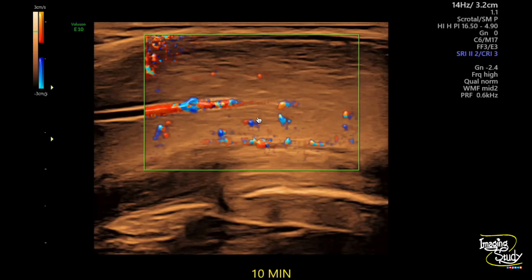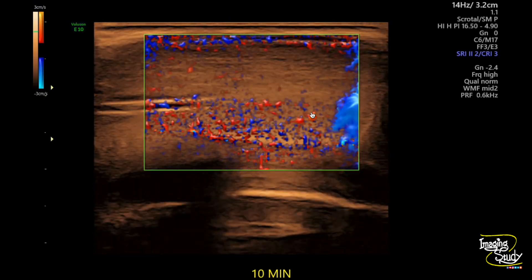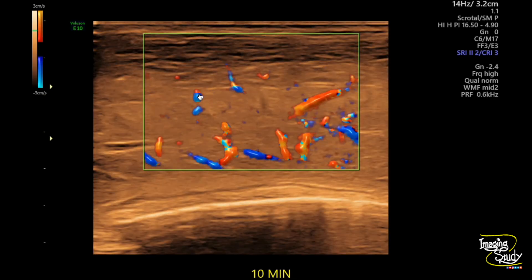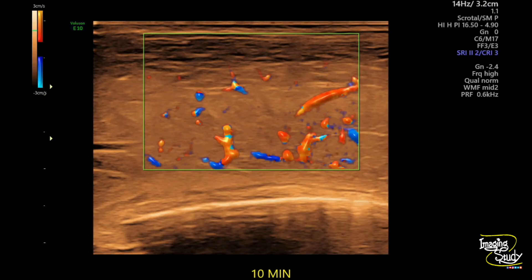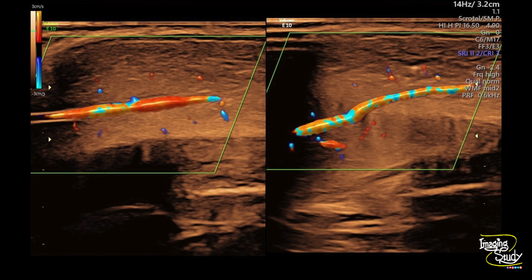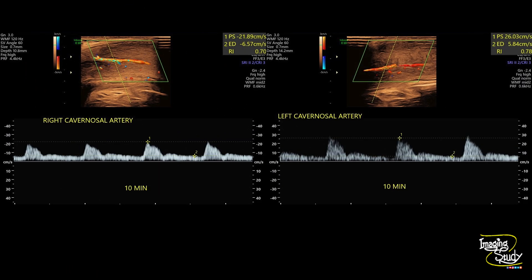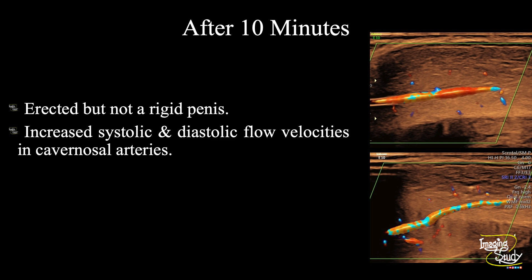At 10 minutes after injection, the vessels are very prominent. You can see the helicine arteries becoming prominent as well. This is the right cavernosal artery, and here is the left cavernosal artery with good flow towards the sinusoids. The vessels are now around 1.7 mm in diameter, and velocities are approximately 20 to 30 cm/s with persistent diastolic flow. After 10 minutes we have an erected penis but still not rigid, with increased systolic and diastolic flow velocities in cavernosal arteries.